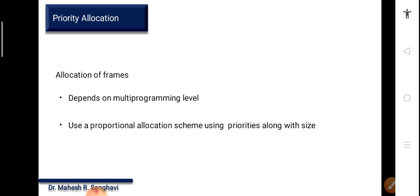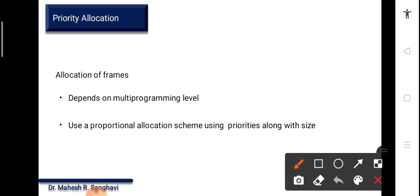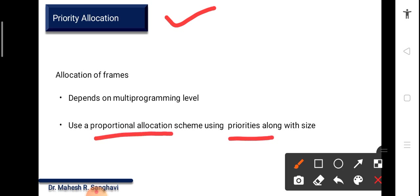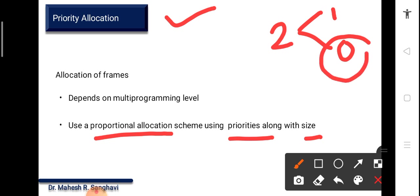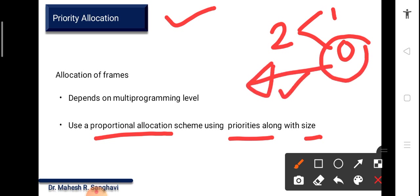Priority allocation is similar to proportional allocation but is based on the priority of the process rather than its size. For example, if two processes have the same size but different priorities — one with priority 1 and another with priority 0 (where 0 is higher priority) — the higher priority process is allocated frames first.